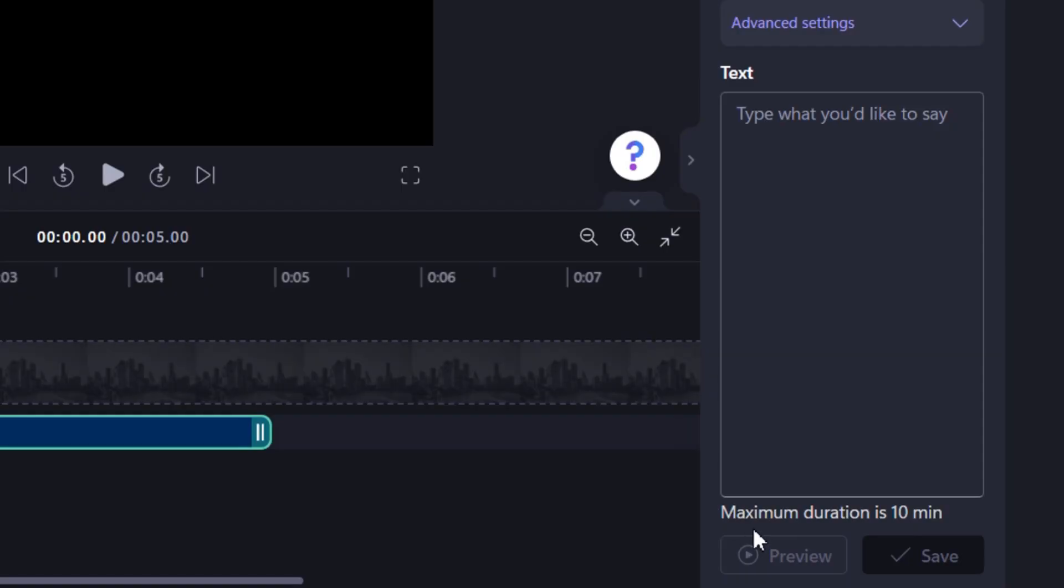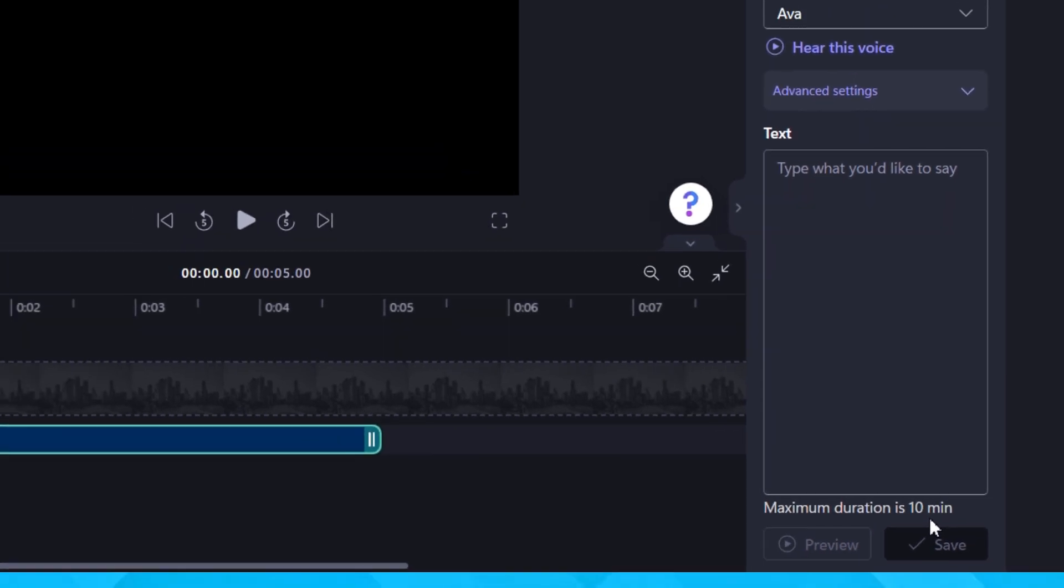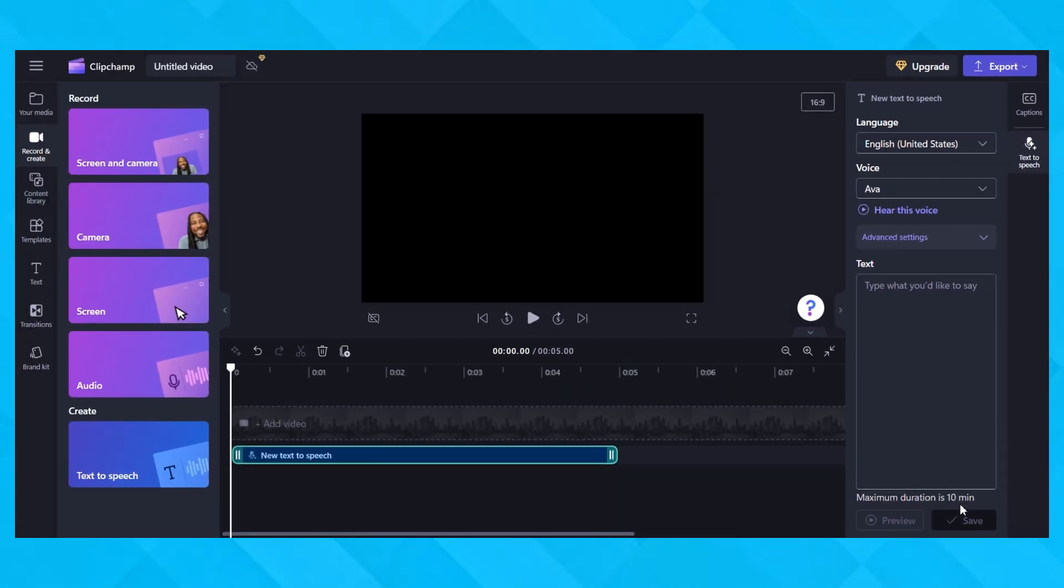One cool thing about Clipchamp is that it lets you create videos up to 10 minutes long, allowing for a much larger number of characters compared to other software. These other programs may limit you to 1,000 characters, which may not even translate to a full 10 minutes of video.